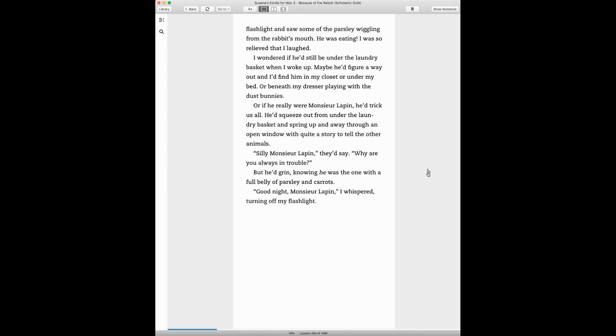I wondered if he'd still be under the laundry basket when I woke up. Maybe he'd figure a way out and I'd find him in the closet or under my bed or beneath my dresser playing with the dust bunnies. Or, if he really were Monsieur Lapin, he'd trick us all. He'd squeeze out from under the laundry basket and spring up and away through an open window with quite a story to tell the other animals.